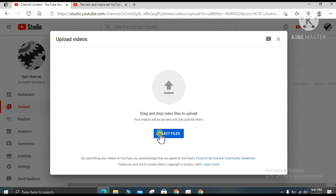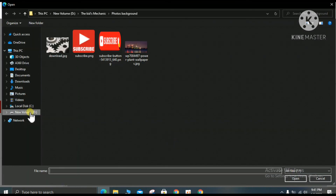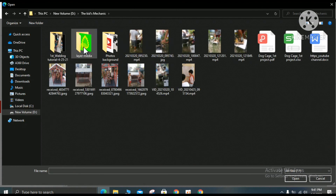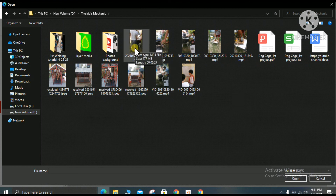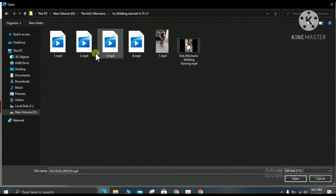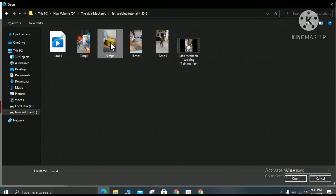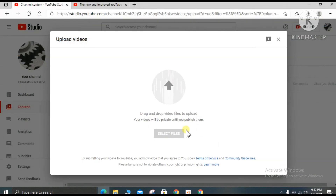You can select files by dragging them from your desktop or by clicking 'Select files.' Find your videos folder, pick a short video, choose it, and click OK. Now you can see it is uploading.